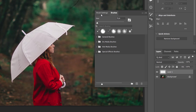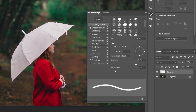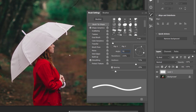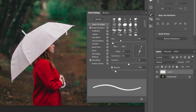I open brush settings, and when the brush tip shape tab is open, I set the angle to 70, because I want to make the raindrops fall slightly horizontally, not vertically. I set the roundness to 5, which is the width of the brush. You can see a preview of it here. I also set the hardness value to 50.